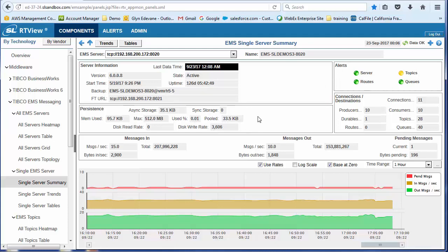Of course, it's a messaging system. So we're very interested in the amount of messages coming in, amount of messages going out, and the amount of pending messages. So this is the top section.